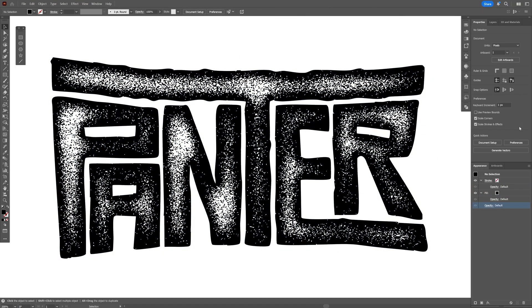And that's how I make this grungy grainy text effect here in Illustrator. Thanks for watching.